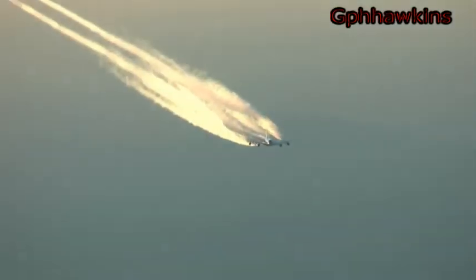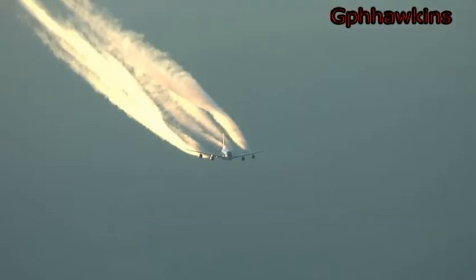Chemtrails conspiracies make no sense. Aerial spraying from high altitudes would be an extremely inefficient and inexact mode of delivering chemicals to ground-based targets.